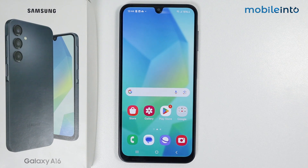In this video I'm going to show you how to create a secure folder on Samsung Galaxy A16.